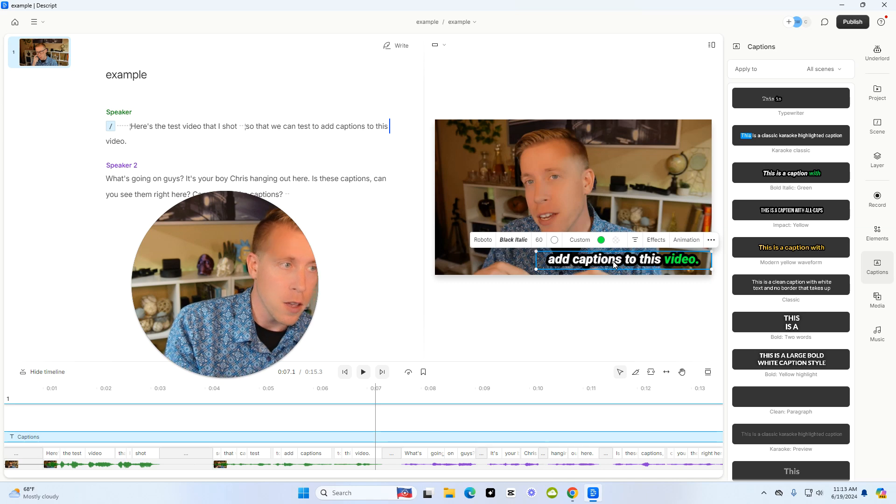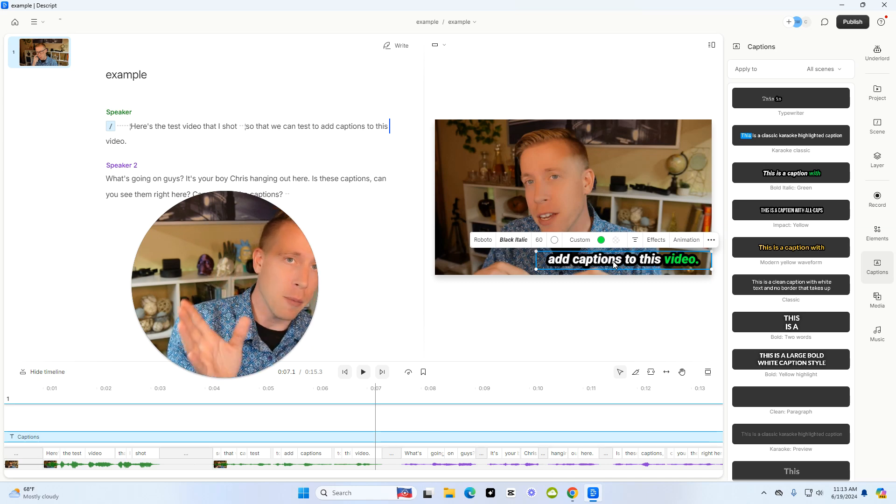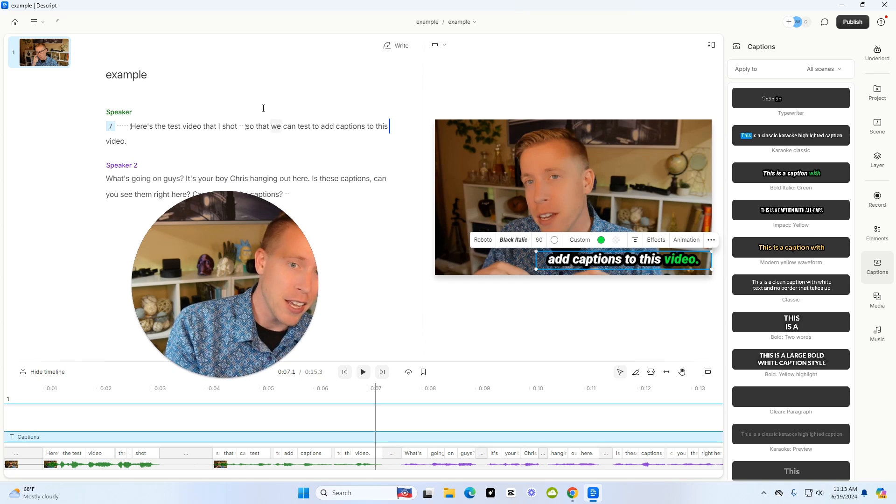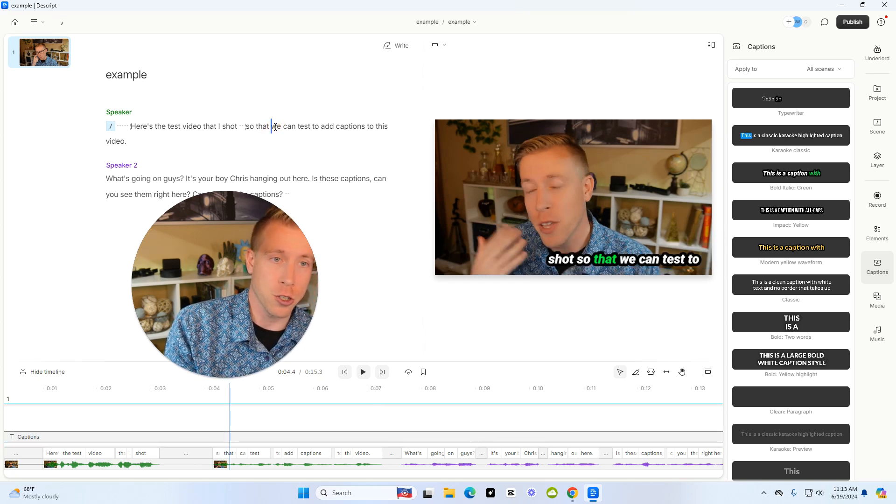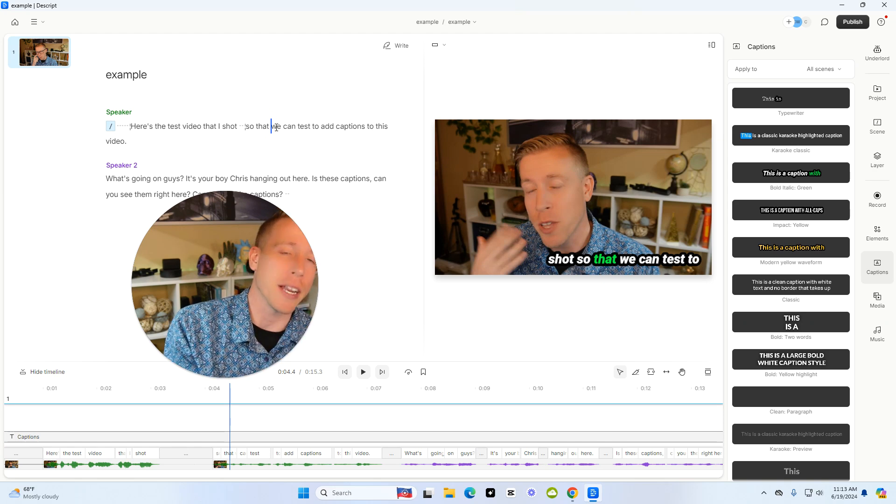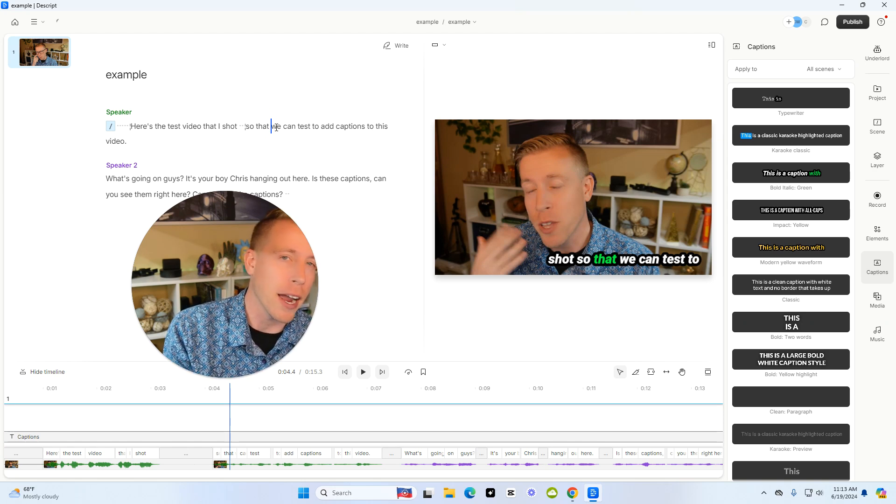You can add the captions to each individual scene. You can change the text right here in the transcription. You need to do that before you add captions though. I highly advise that.